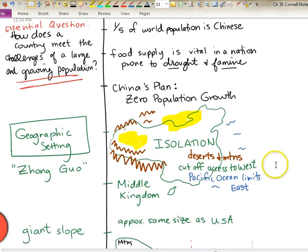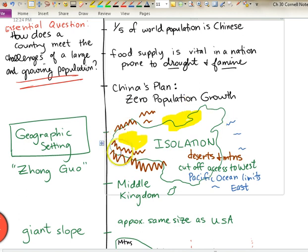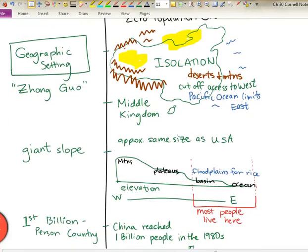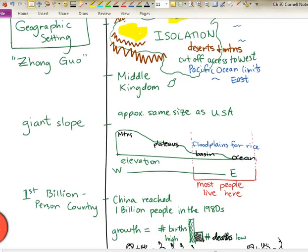The nation is considered isolated geographically because of the mountains to the west, as well as the deserts to the west and north, and then additionally the ocean to the east. So oftentimes in history, China was referred to as the Middle Kingdom because it was kind of between the lands to the west and the ocean to the east. Now in land area, it's approximately the same size as the United States. And if you were to take a profile of China, you would see that it is a giant slope, whereas the United States is shaped more like a bowl with mountains on either side.